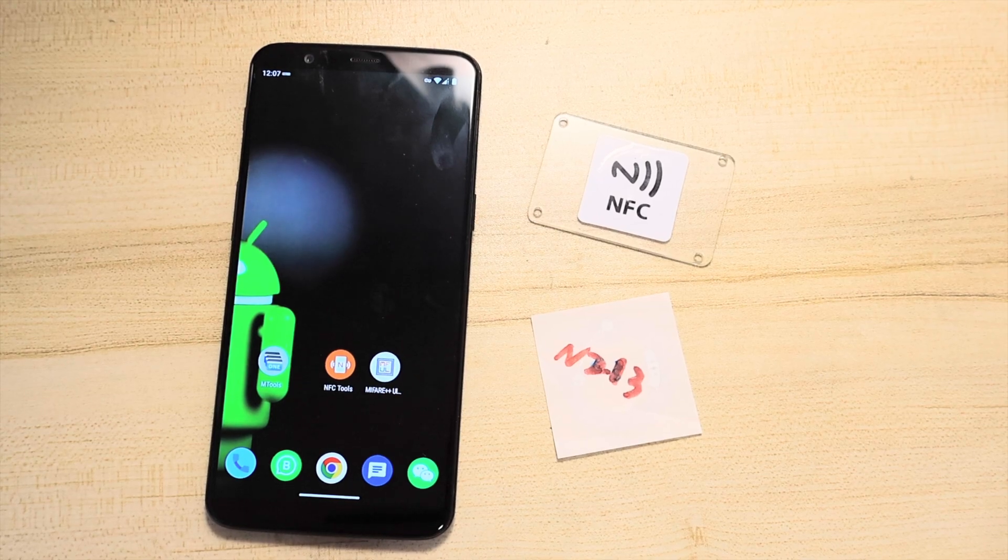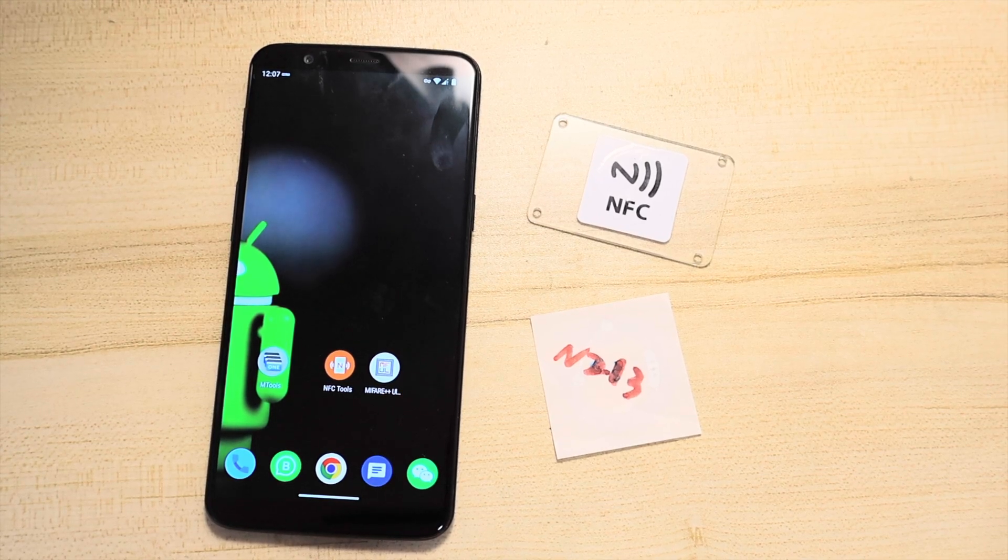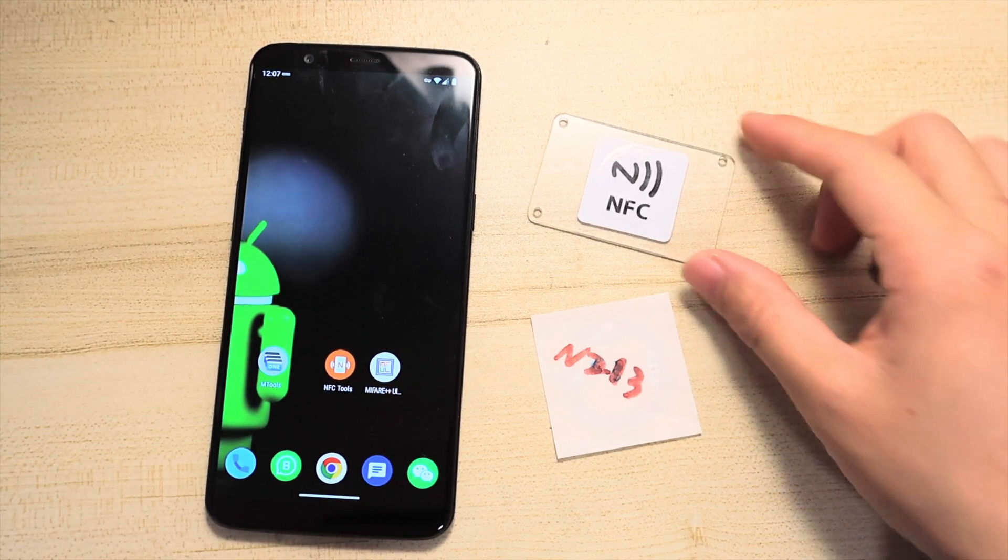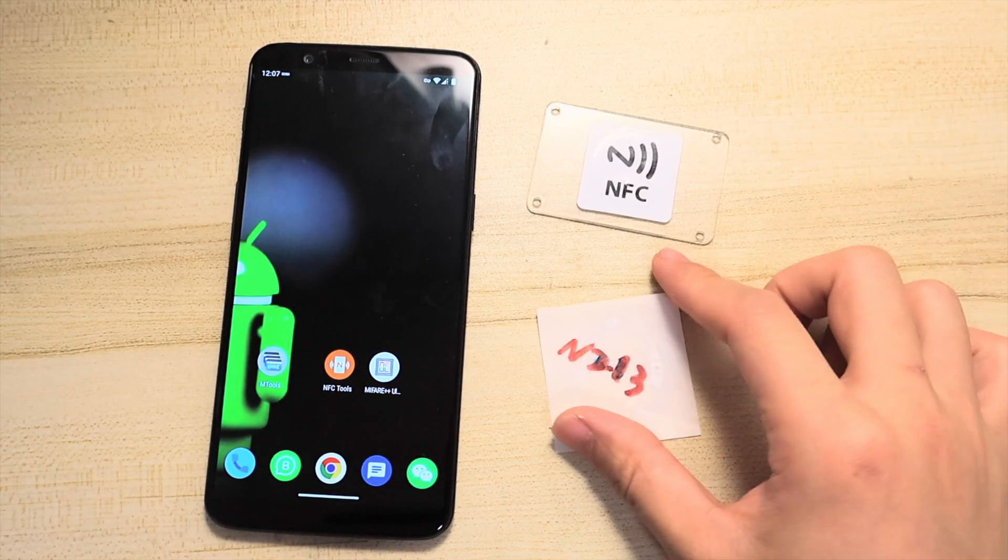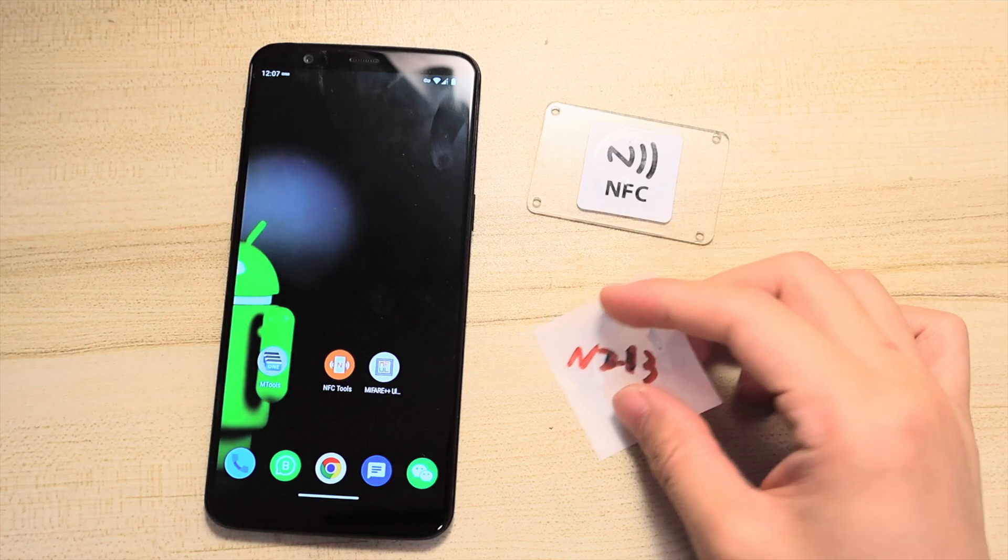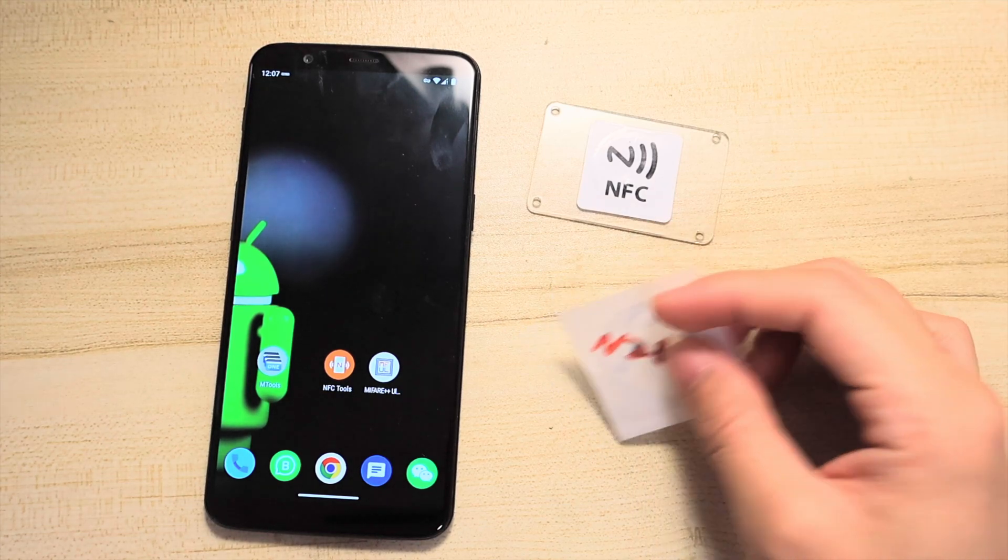Hey guys, here's a quick video to show how to clone an NFC tag to a UID changeable n-tag-213.